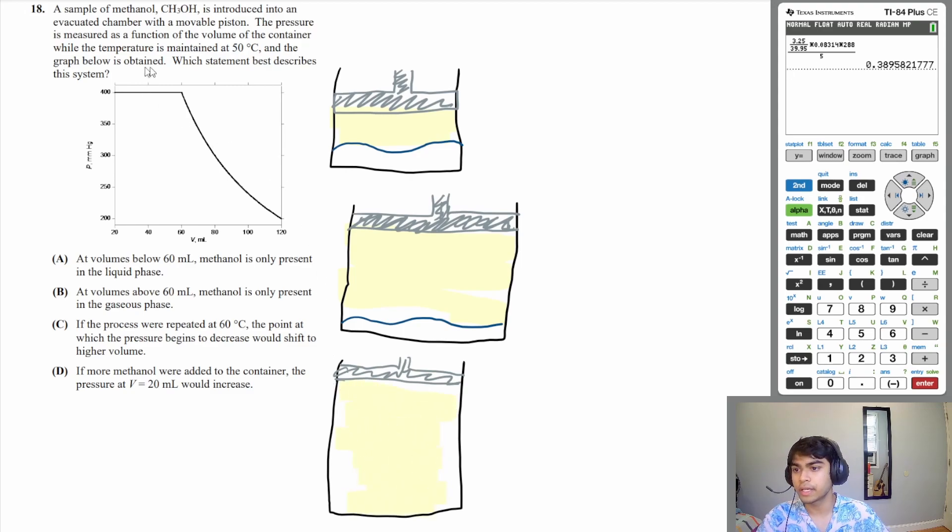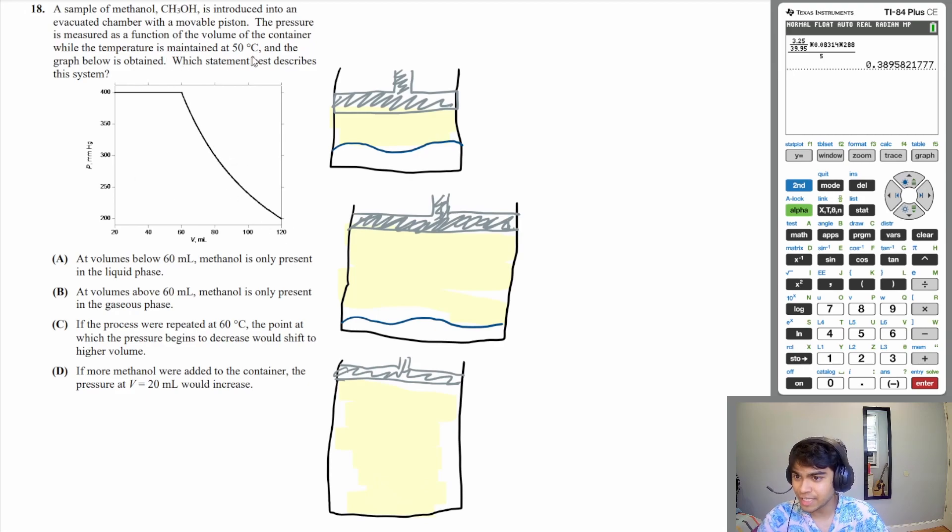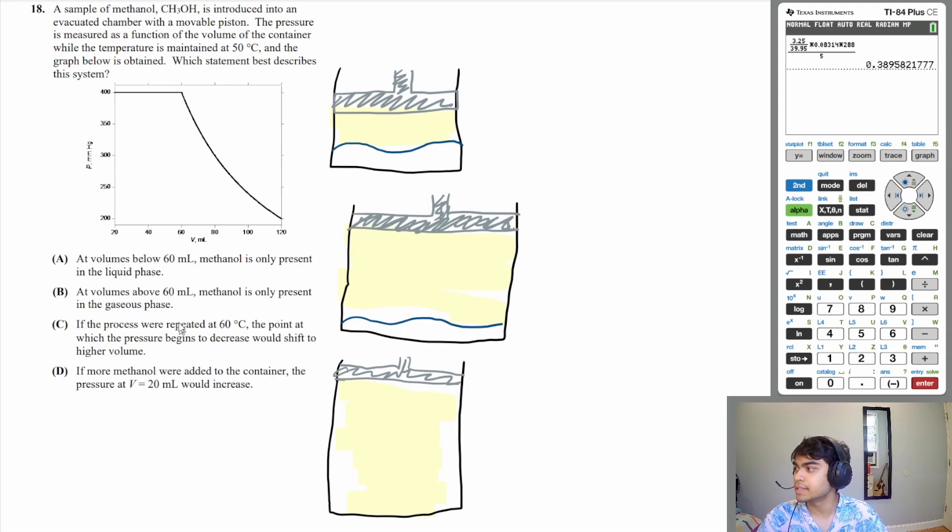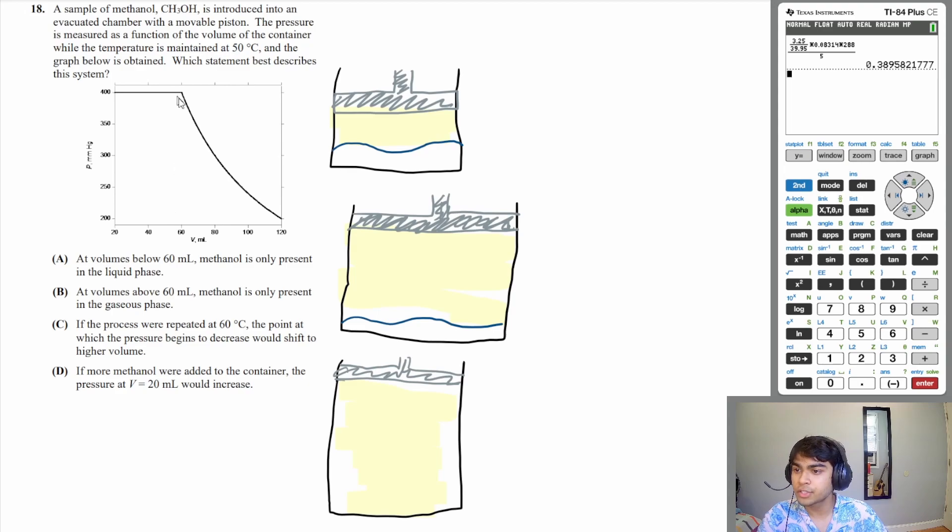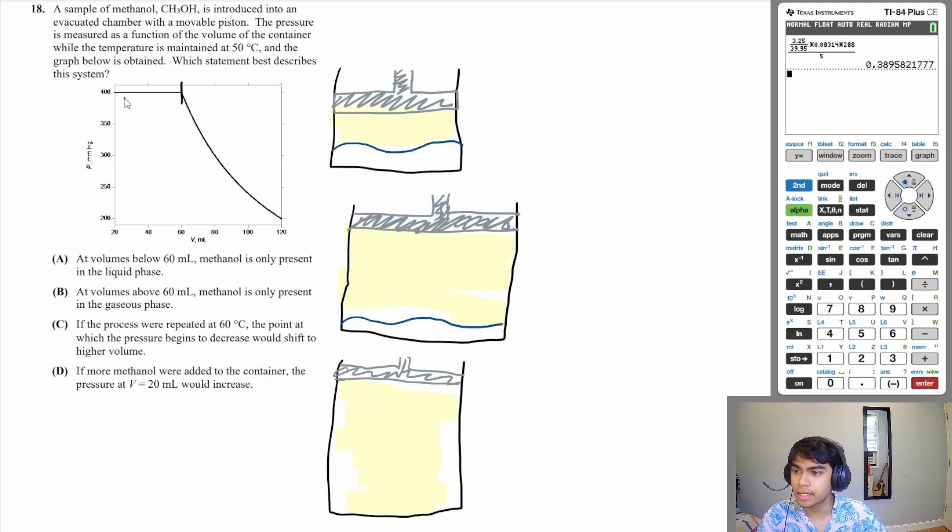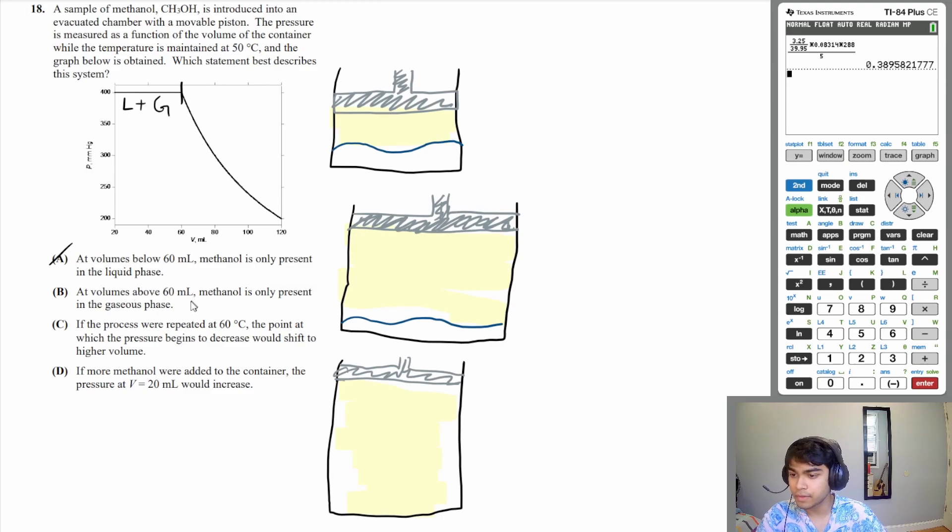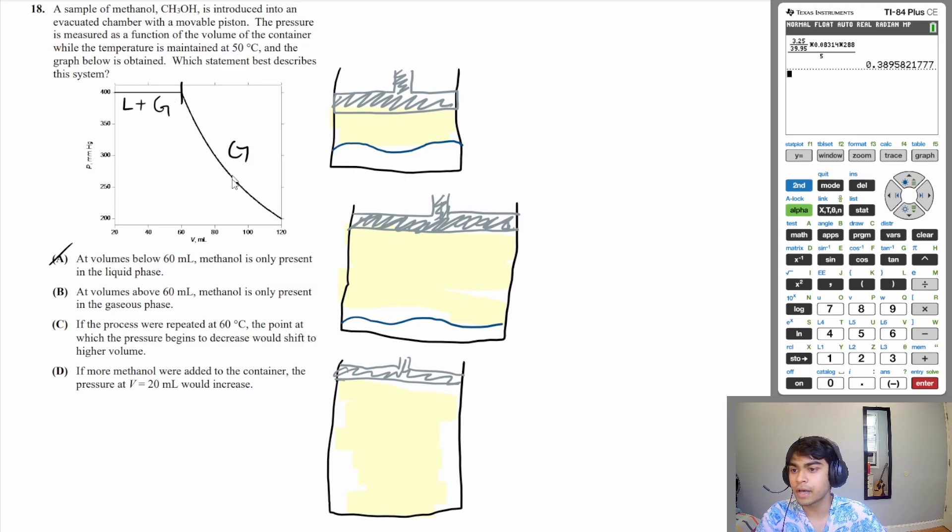We haven't even looked at the question yet. Which statement best describes this system? Let's go through our answer choices. A: at volumes below 60 mL, methanol is only present in the liquid phase. That's not true. At 60 mL, before 60 mL, as we discussed, this is in the liquid and the gaseous form, so A is wrong. B: at volumes above 60 mL, methanol is only present in the gaseous phase. That is correct. After 60 mL it is only present in the gaseous phase, and that's why as you increase the volume, the pressure is also going down.